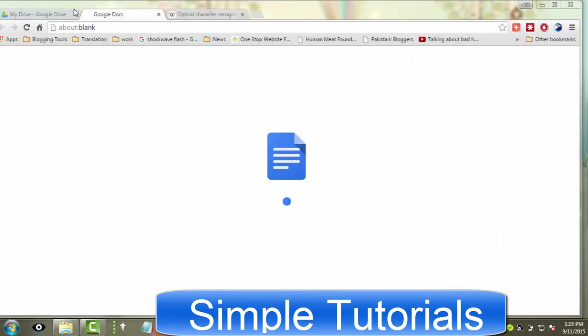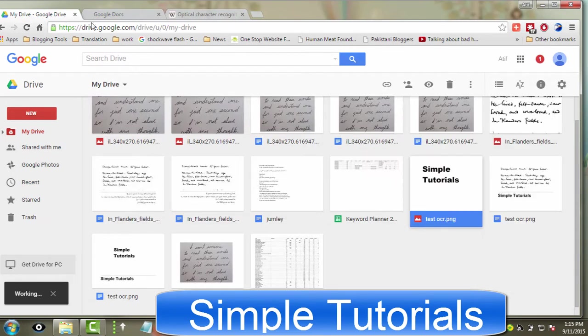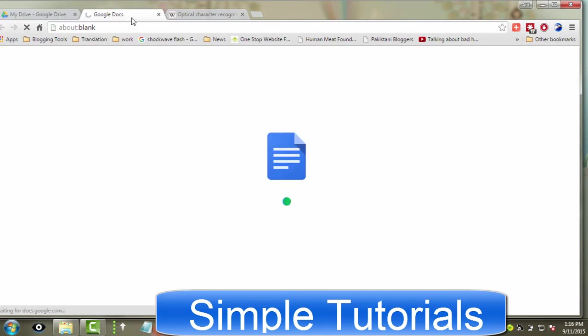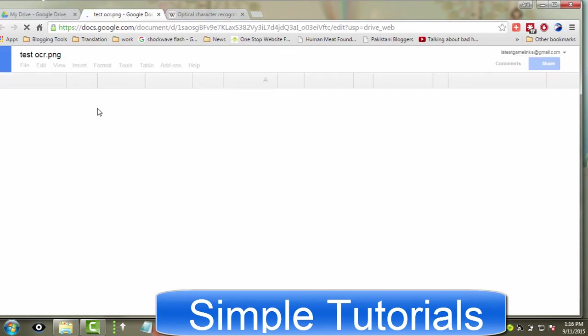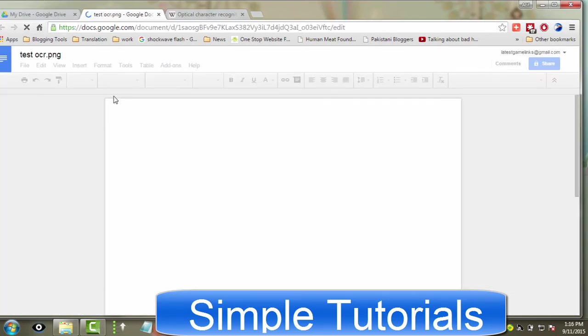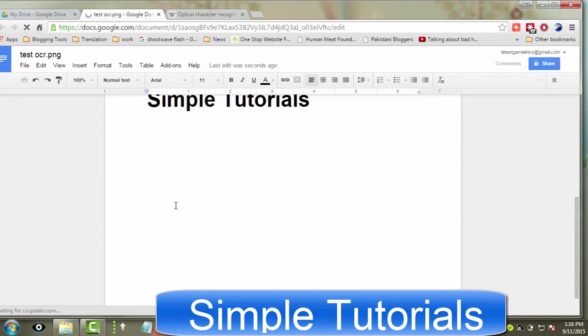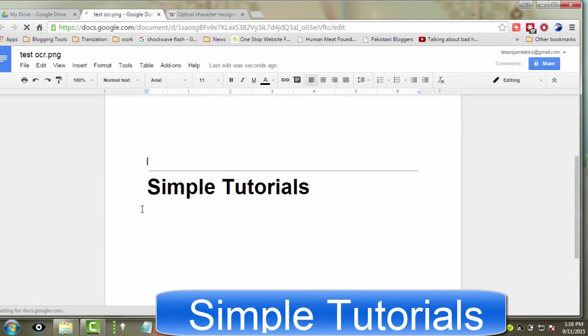Generally Google Docs is known as a free web-based application for creating, editing documents and spreadsheets. But very few Google Docs users know about its OCR feature that can extract text from images. Google Docs supports over 65 languages.